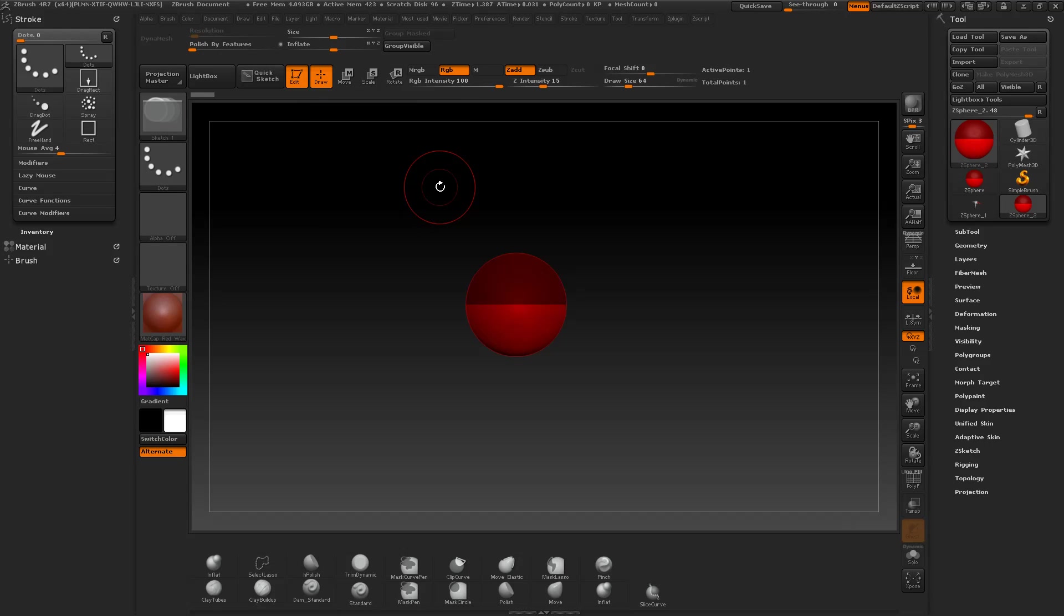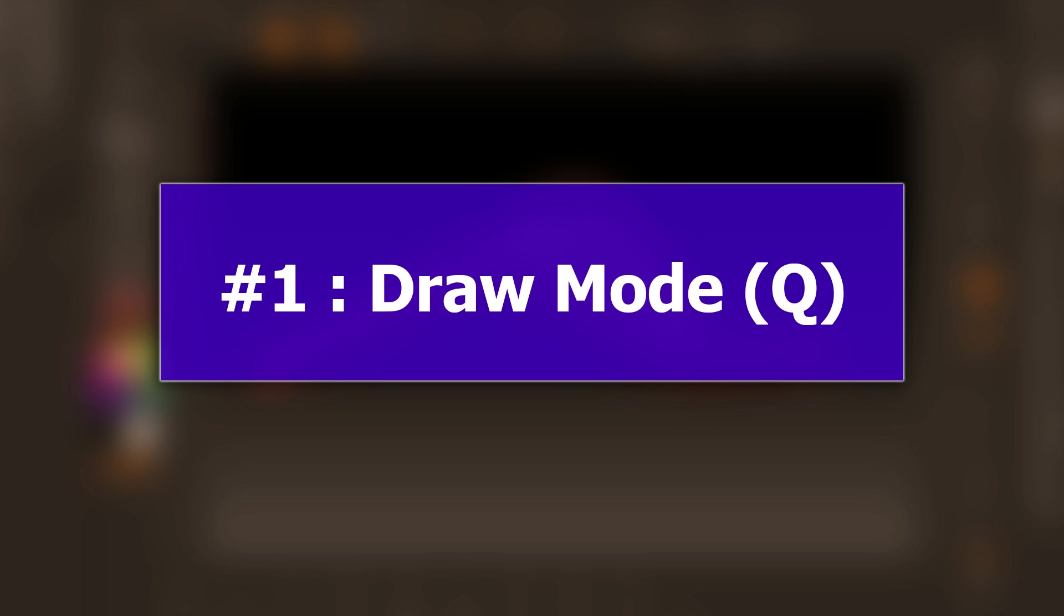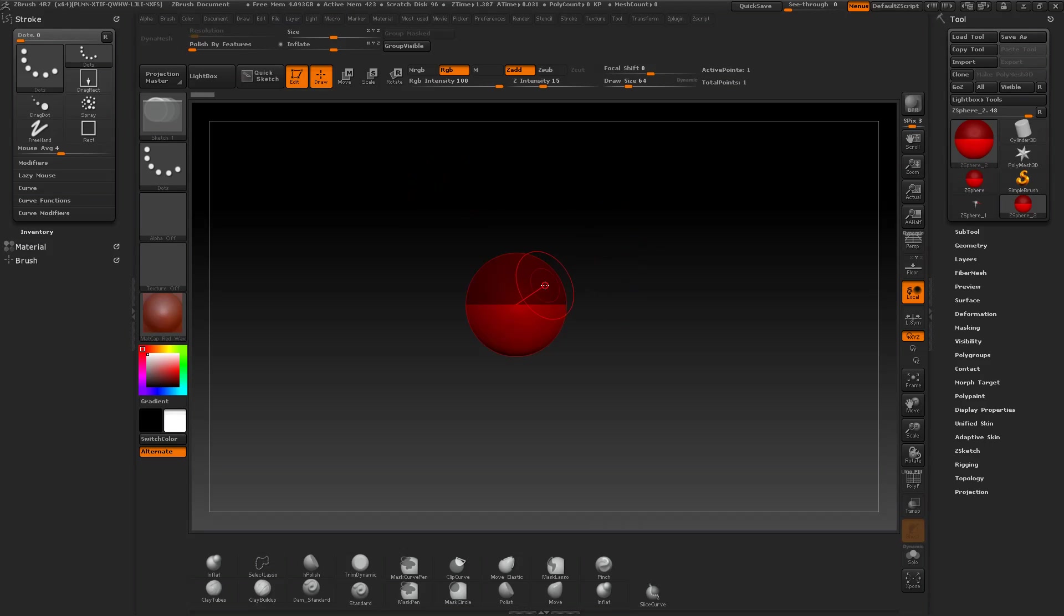So let's come to the first mode, how to create new C-Spheres. And this is called the draw mode. You can activate it by pressing the draw button or the Q key on your keyboard.